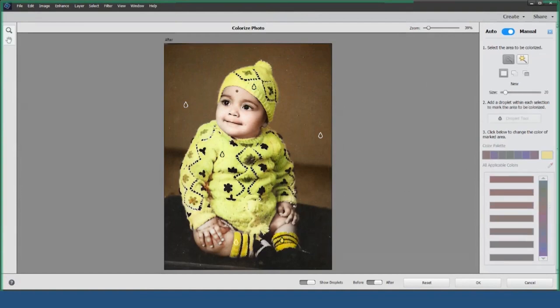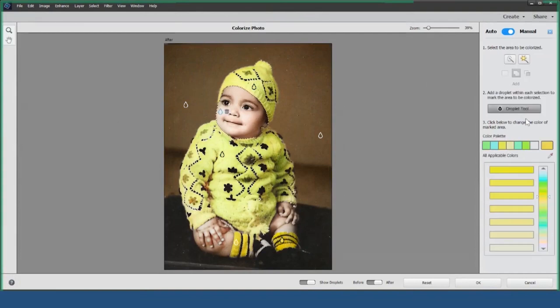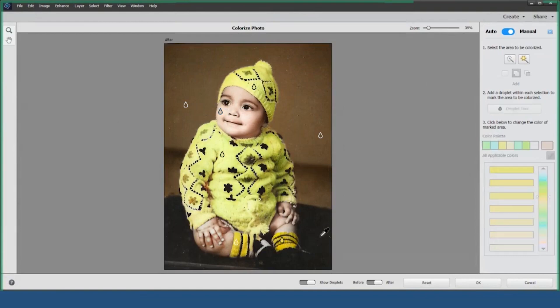Next, let's work on the skin tones. You can select the skin color from another area using the Color Picker tool. If you need to, you can show or hide droplets to manage your color selections more easily.